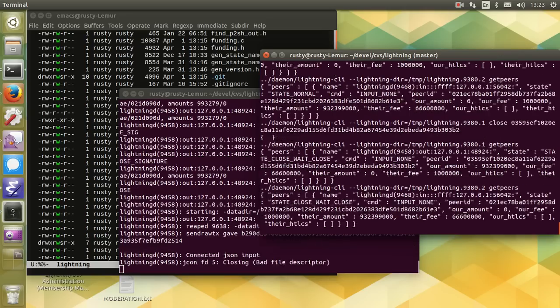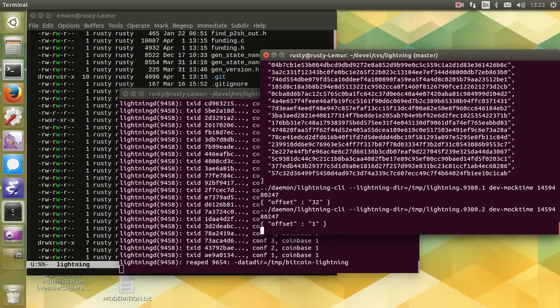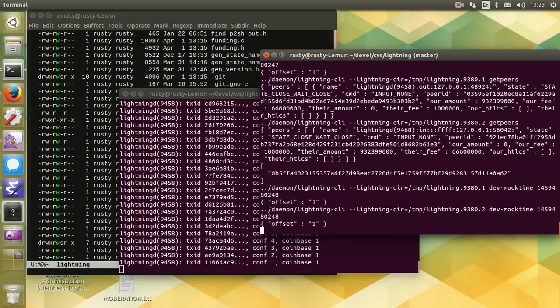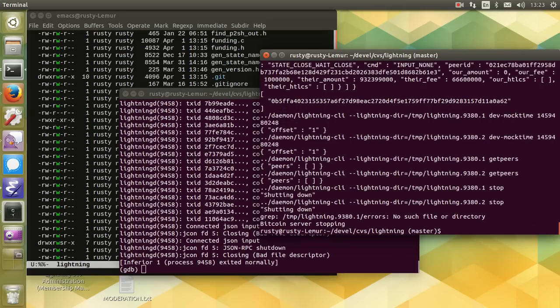So you can see a whole heap of stuff going past there. Excellent. So that's the state of it today.